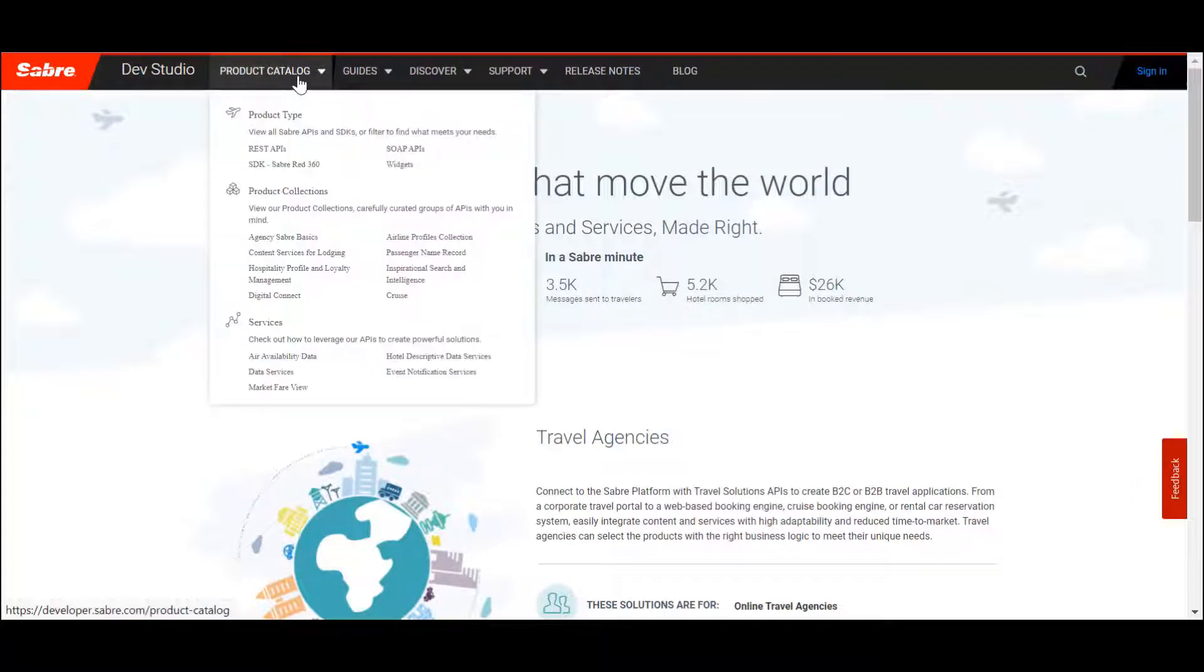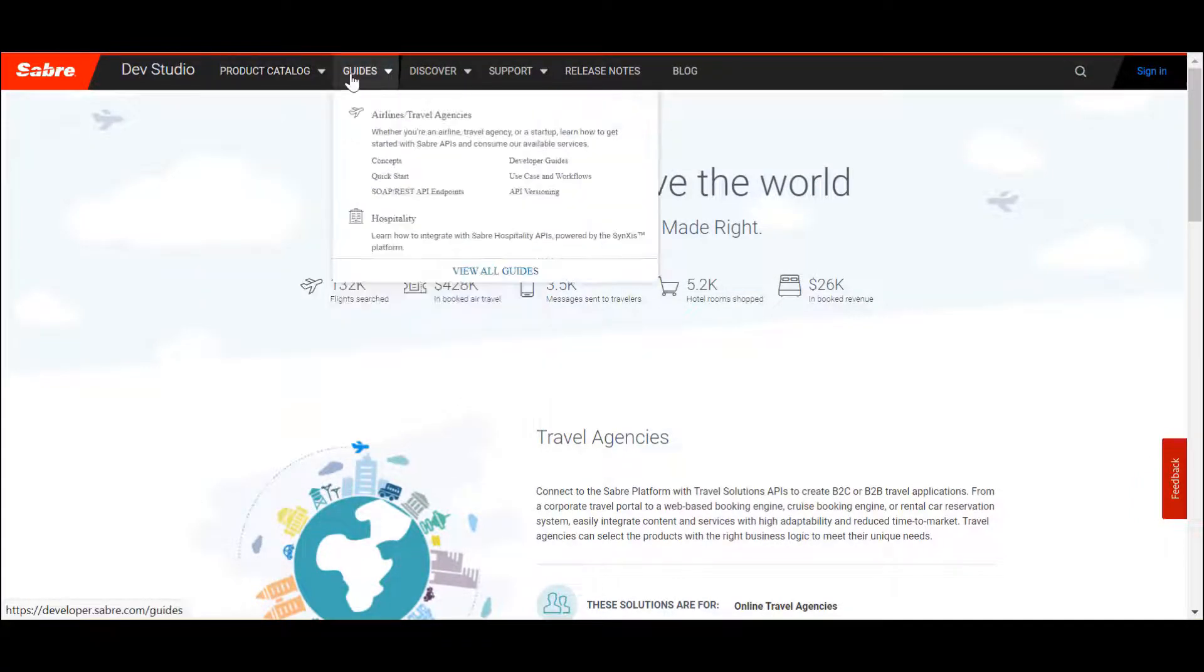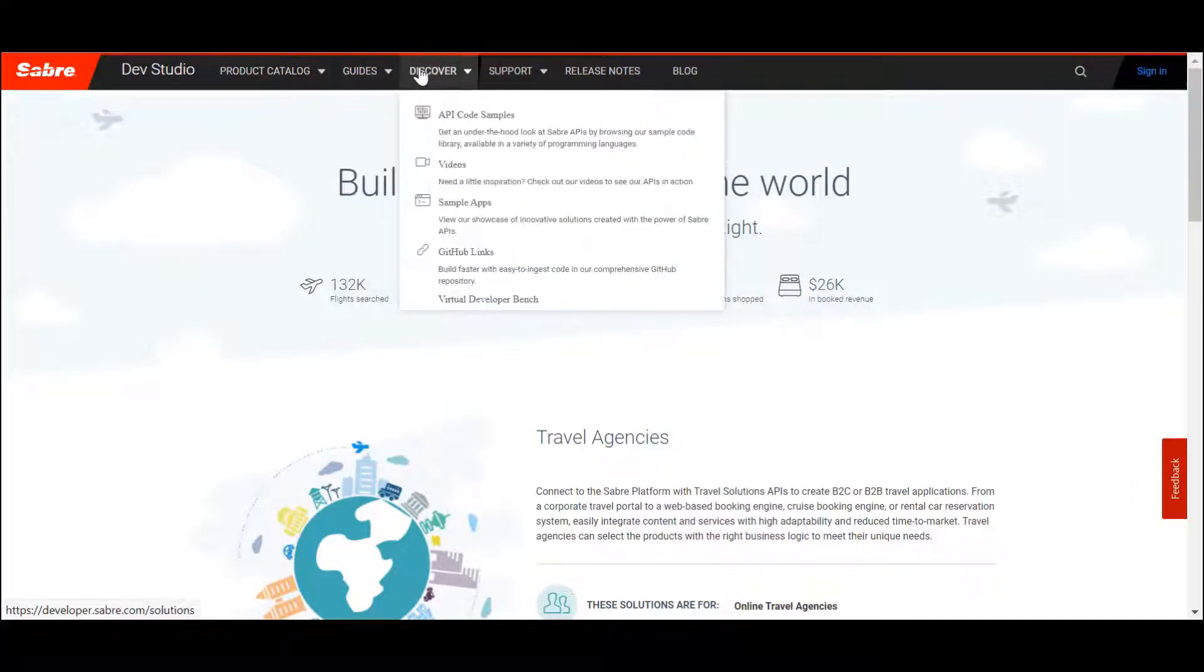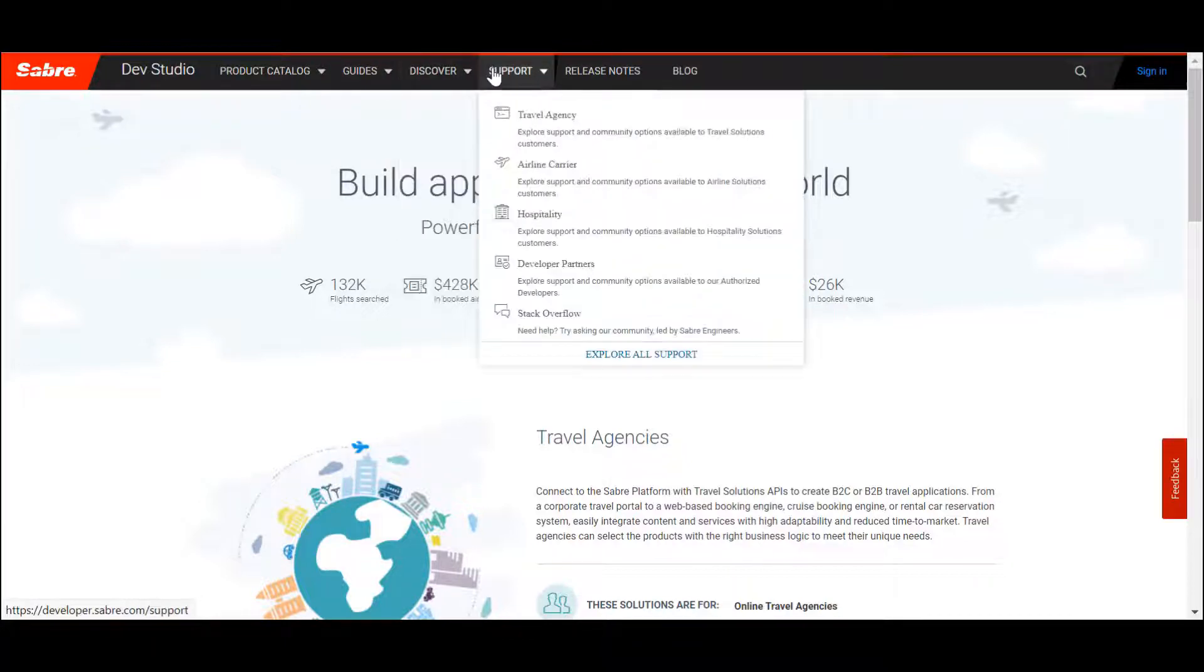When hovering over each of the tabs at the top of the homepage, the menu will expand to show you the contents of that tab.